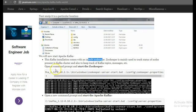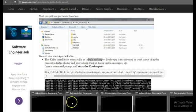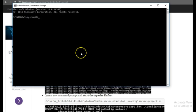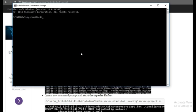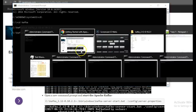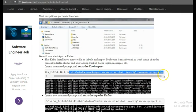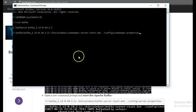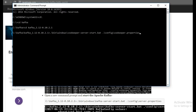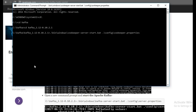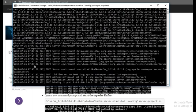So let's start the zookeeper first. For this open the command prompt and go to the location where you have installed the Kafka, unzip the Kafka installation. And use this command to start the zookeeper. So zookeeper has got started.